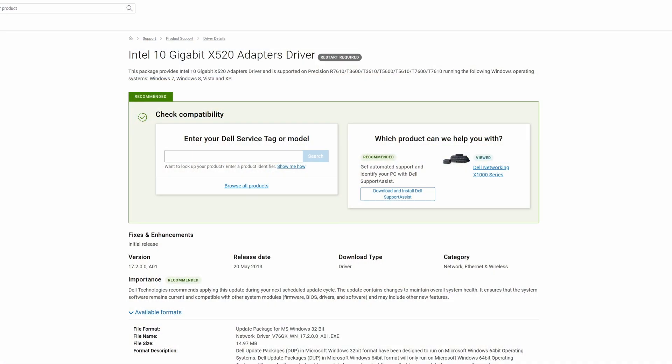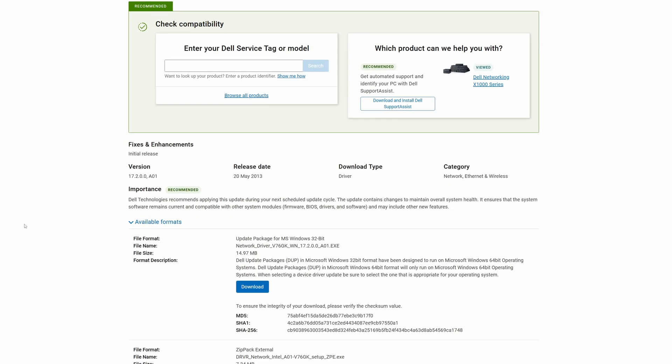But if you do have expansion cards like networking cards, Wi-Fi cards, or PCI Express expansion cards and things like that, then downloading the drivers directly from their website or via automated software can be quite useful too.